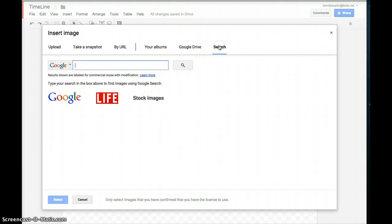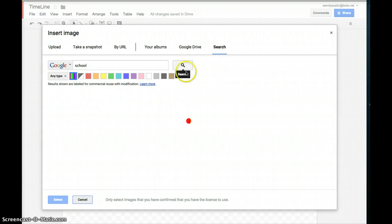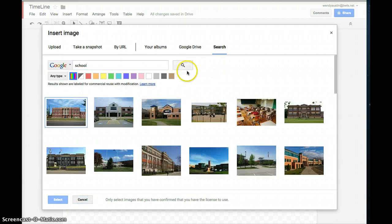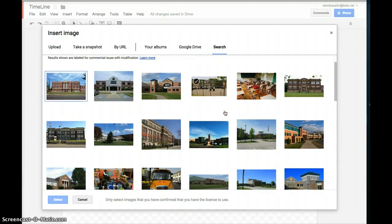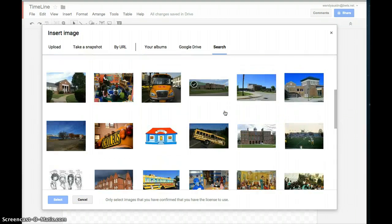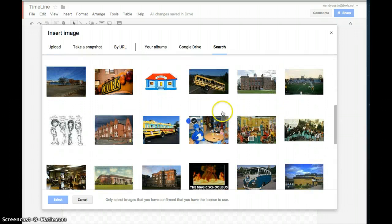You click on search, and then you're going to search for things like school or lunch. You're not going to want to put in workshop because that's not going to come out the same way that you want it to.